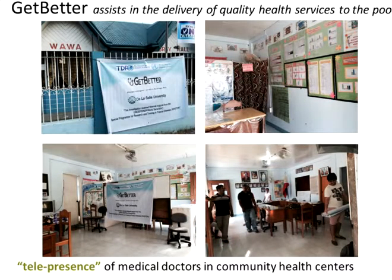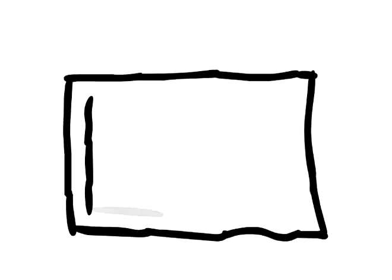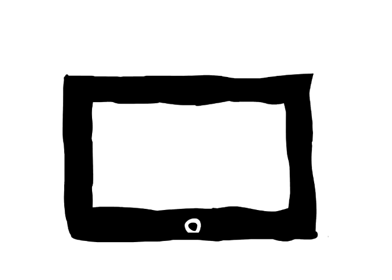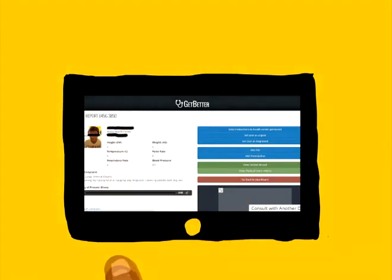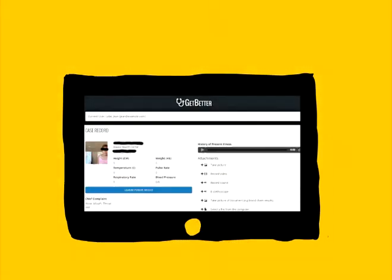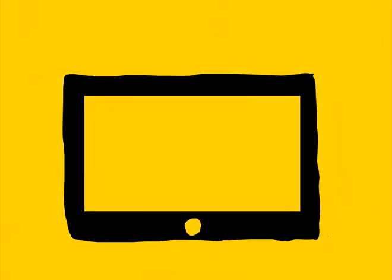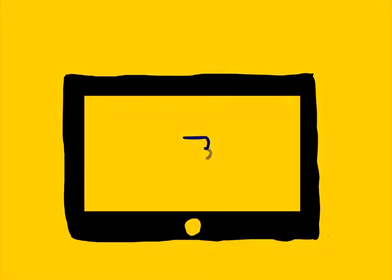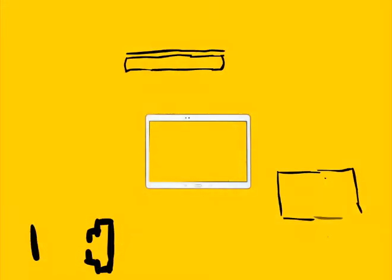We then deployed the system in Barangay Wawa, a coastal village in Calapan City. Get Better uses an Android tablet for easy and intuitive touchscreen interface. No commands, no drop-down menus. Large, easy-to-spot buttons on the screen guide the health worker. Someone familiar with Facebook will have no trouble using the system.